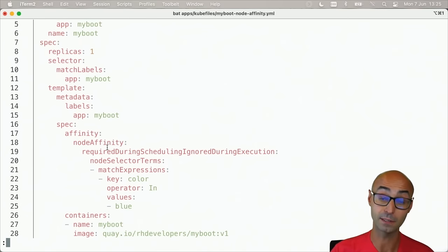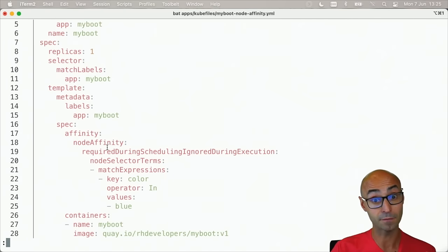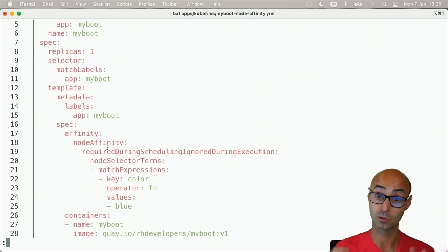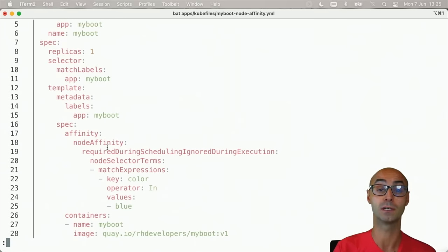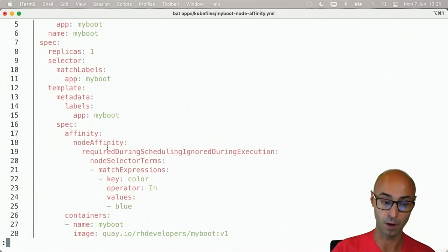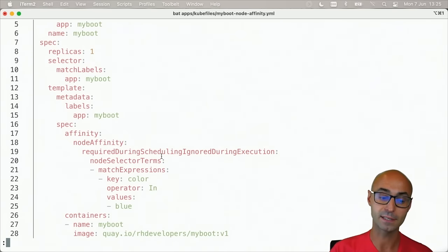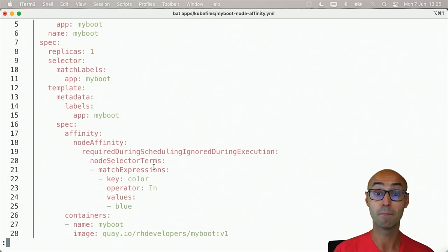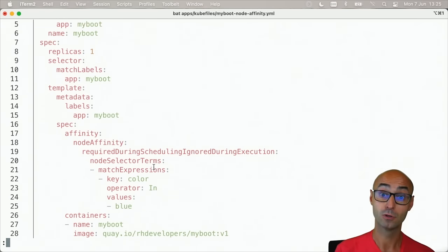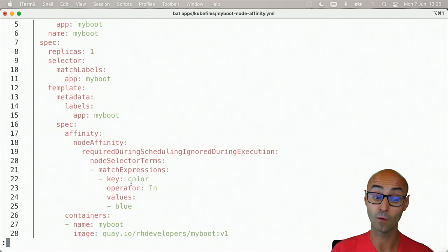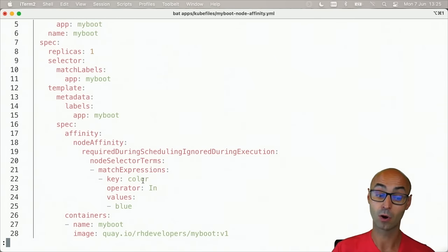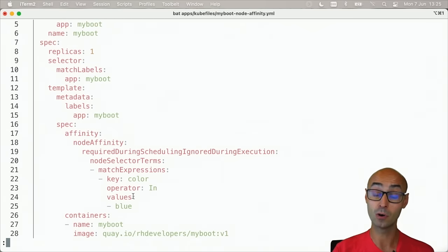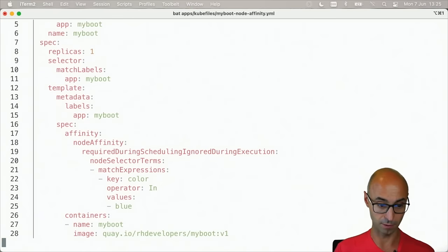Node affinity - so we're setting an affinity of type node, choosing the node where we want to run this pod. In this case, we are setting that my pod should only run on nodes that are labeled with the key 'color' and the value 'blue'. Currently there is no node with this label.